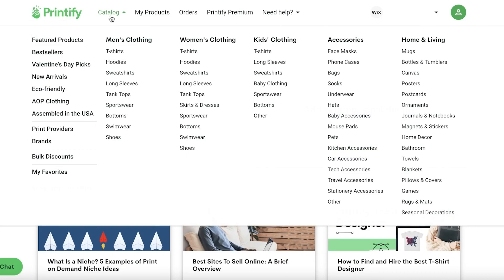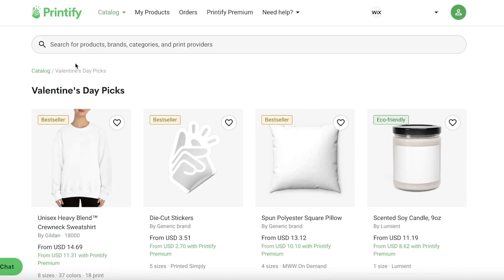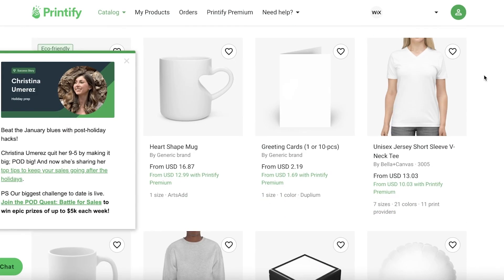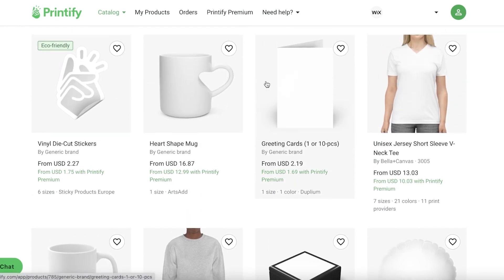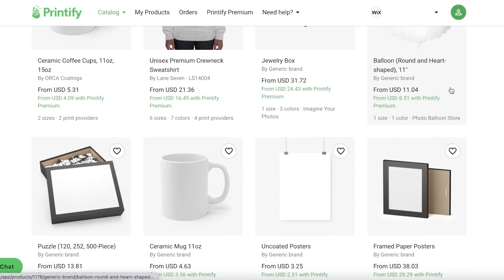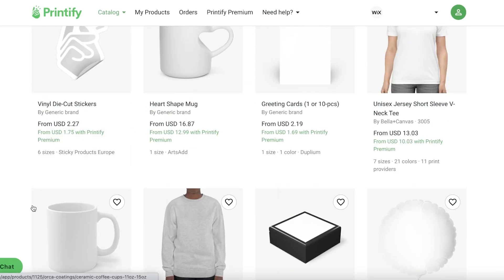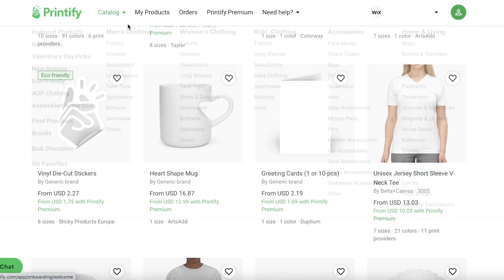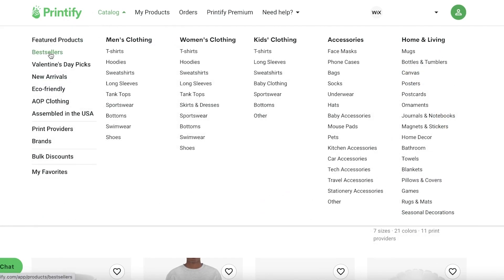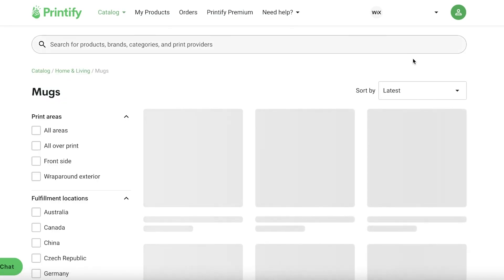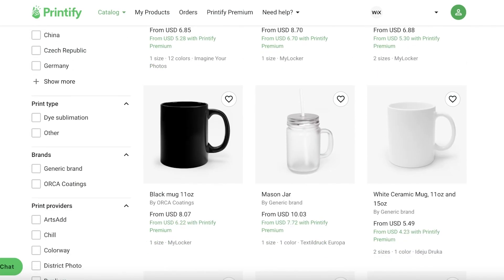After that, you can click into the Catalog section at the top. You have some featured products — Valentine's Day picks — so let's take a look. We have greeting cards, jewelry boxes, frames, mugs, stickers, t-shirts, as well as bestsellers. Then you have categorizations like men's clothing, women's clothing, kids' clothing, accessories, and home items. Let's say I want to sell mugs, so I can go into the mugs section.